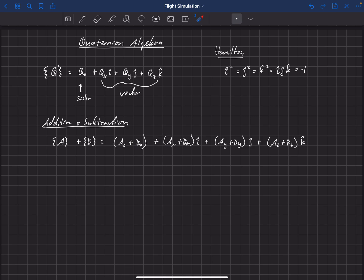And so anyway, add and subtract is really simple. It's just kind of how we would expect. But now let's move into something that is maybe a little bit different, and that is multiplication.